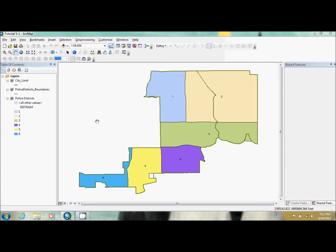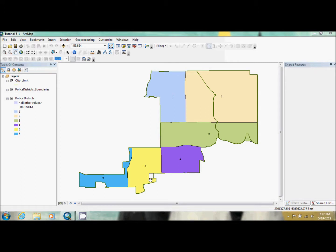This is Tutorial 5-1 in GIS Tutorial Workbook 3. In this tutorial, we're going to be setting up map topology. What we have now is police districts, police district boundaries, and city limits. As you can see, some of the districts are not completely filling their district, and some are extending past city limits. So we're going to be fixing that.